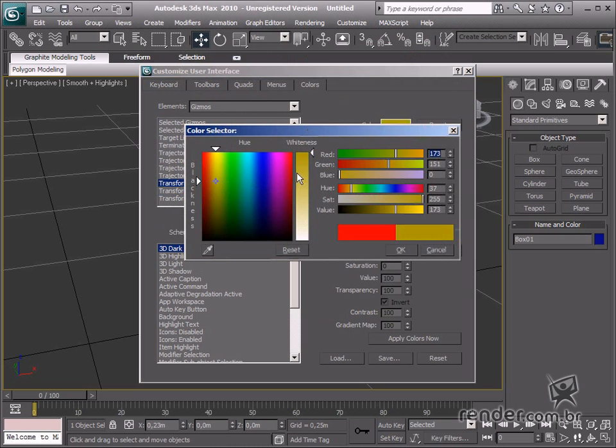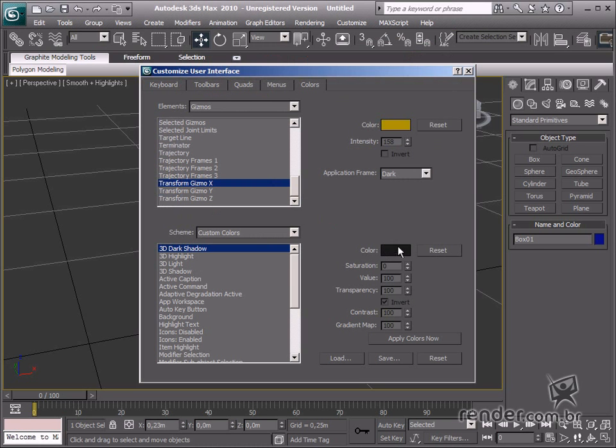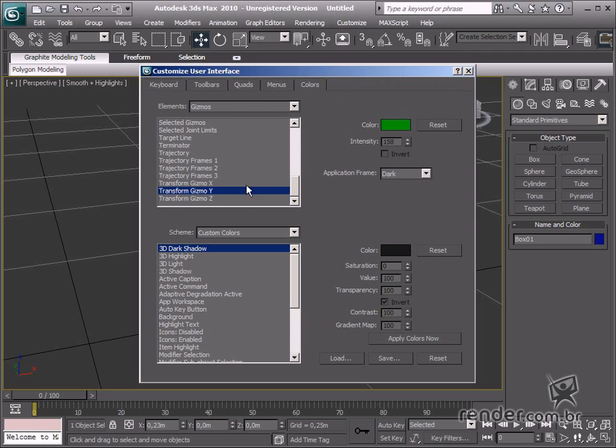After that we will change some visual and function tools in the interface to get familiar with the Max tool options.